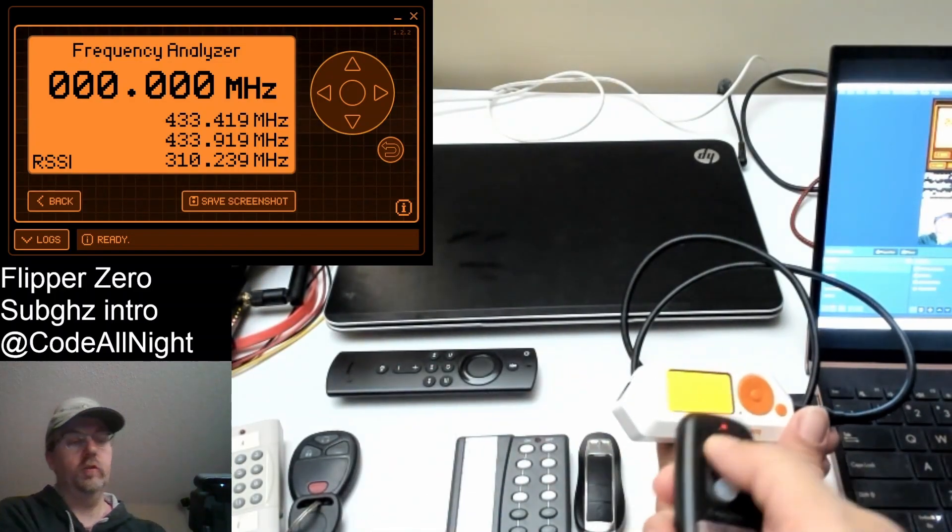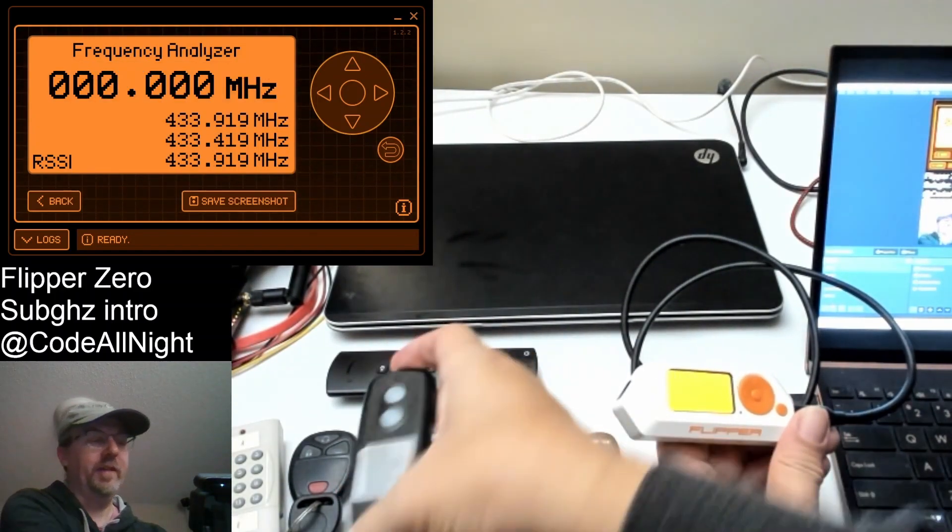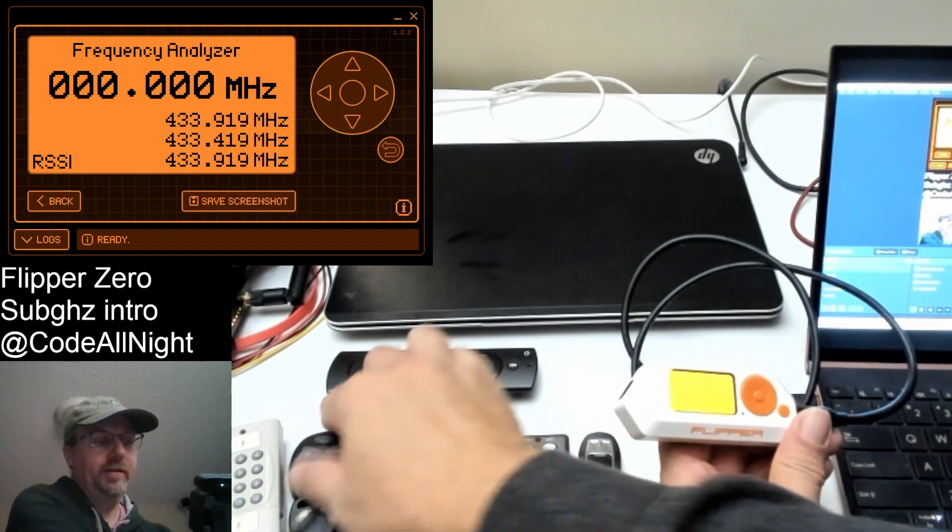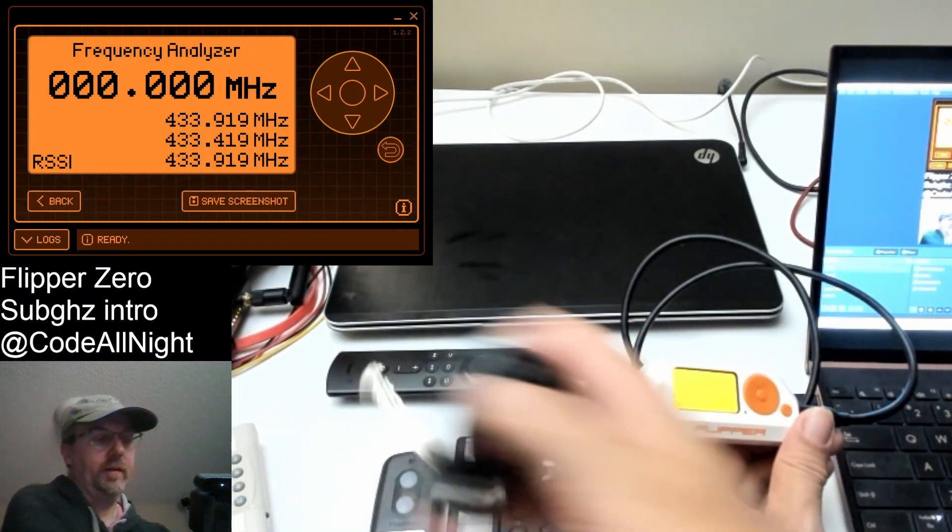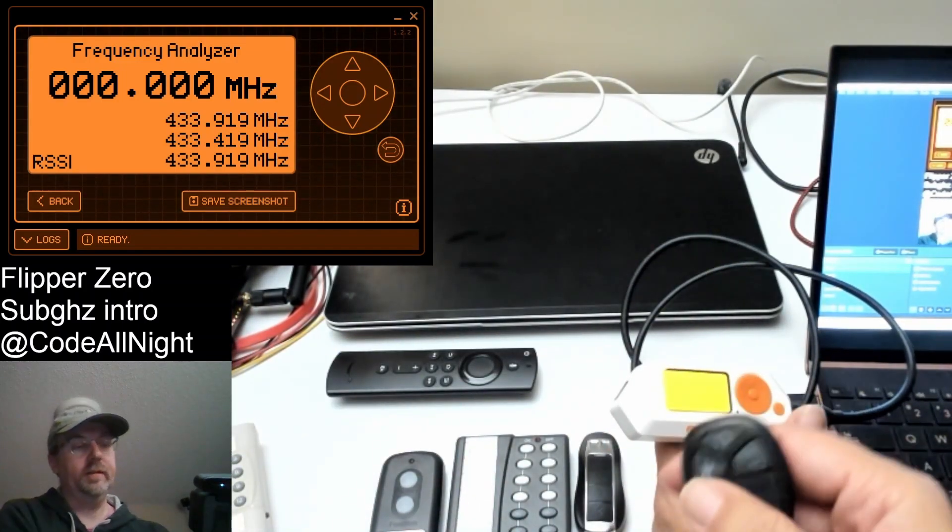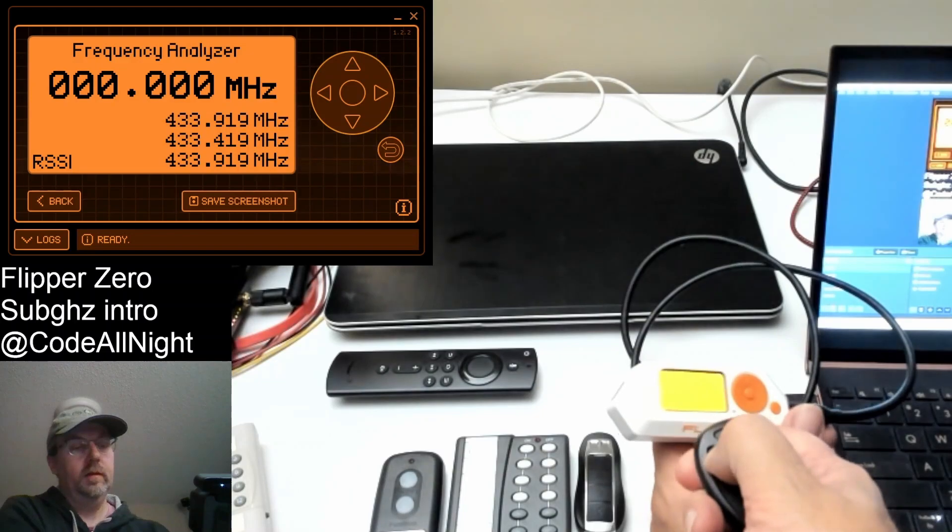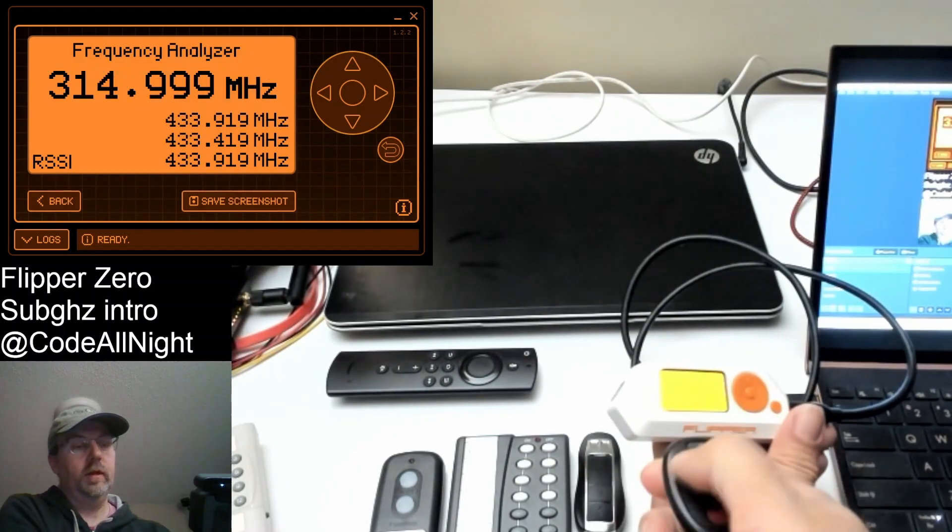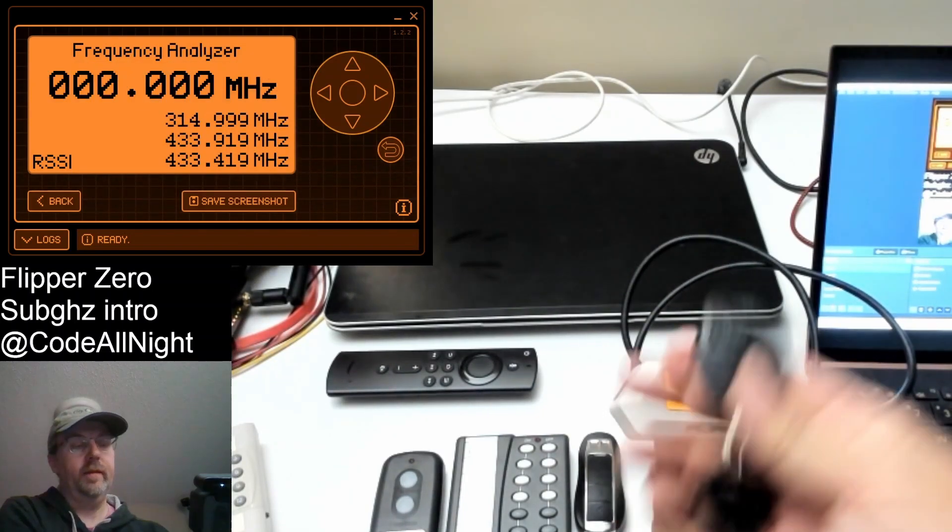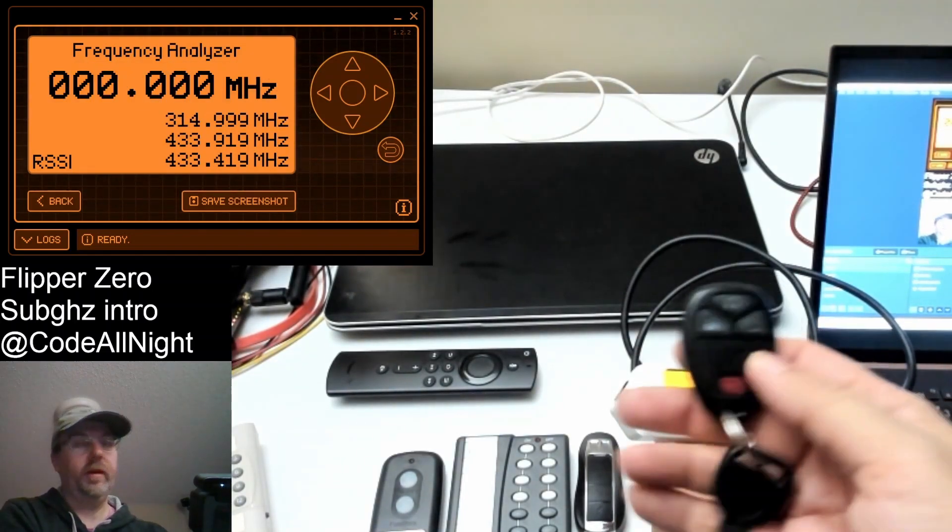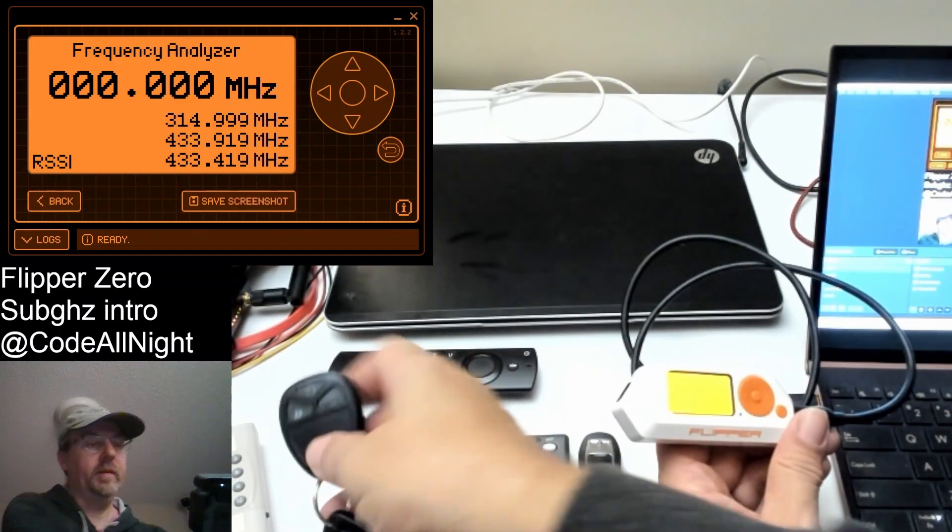Usually. That might have been a signal from somewhere else. Next is a car key fob. We're going to go ahead and run that. The car key fob is running on 315 megahertz.